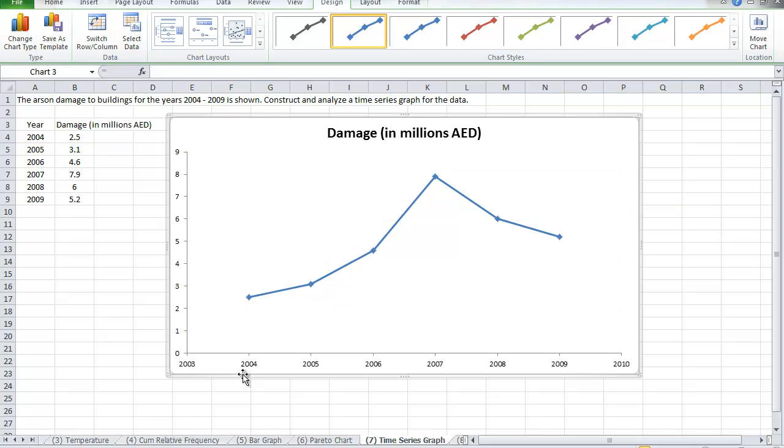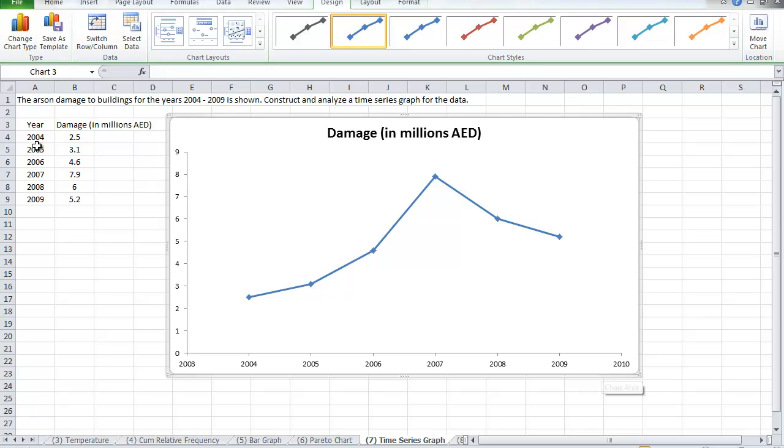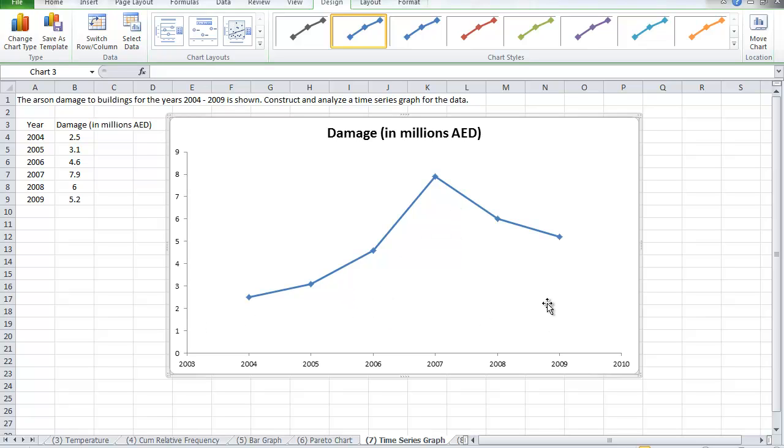Notice now, the time series is represented on the horizontal axis, that is the x-axis. And my data values, they go from 2004 until 2009. Excel, the nice thing about it, it does make the extension one year before and one year after. So it takes it from 2003 until 2010.